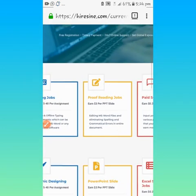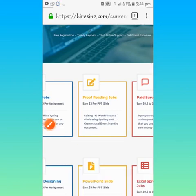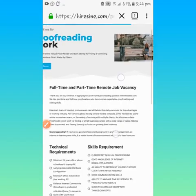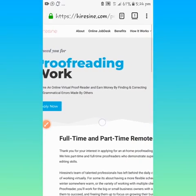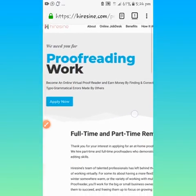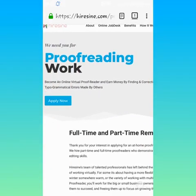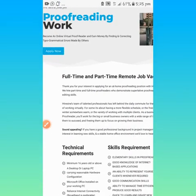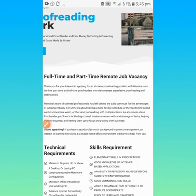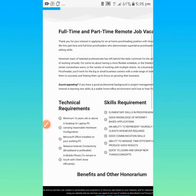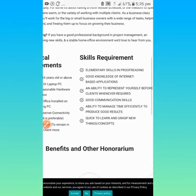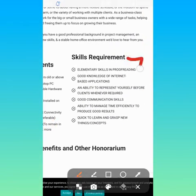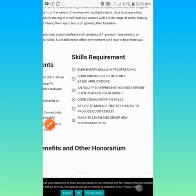All you need to do now is just click on this. If it takes us to another page, you see, we need you for proofreading work. Become an online virtual proofreader, earn money by finding and correcting typographical errors made by others. Whether you are experienced or skilled or not, it is not a big deal. So far you have an internet connection, a phone or any devices, you can quickly do this.